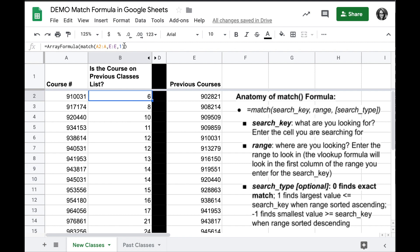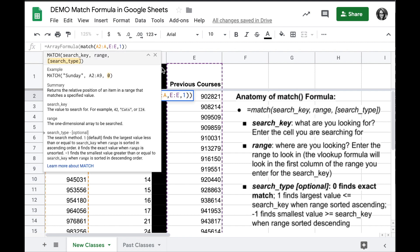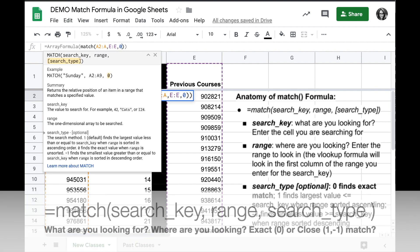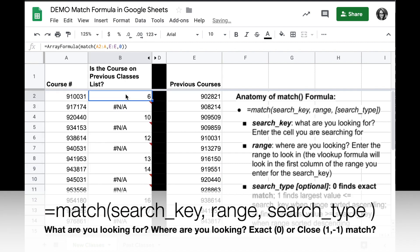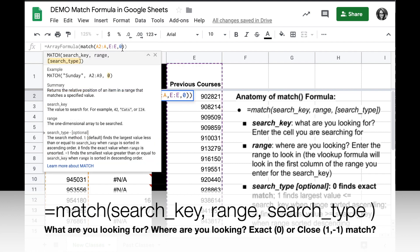So the match formula is very, very helpful. Keep in mind, if you want an exact match only, be sure to set search type 0.